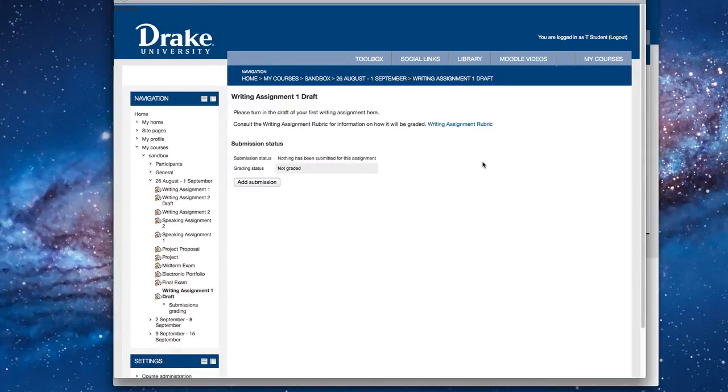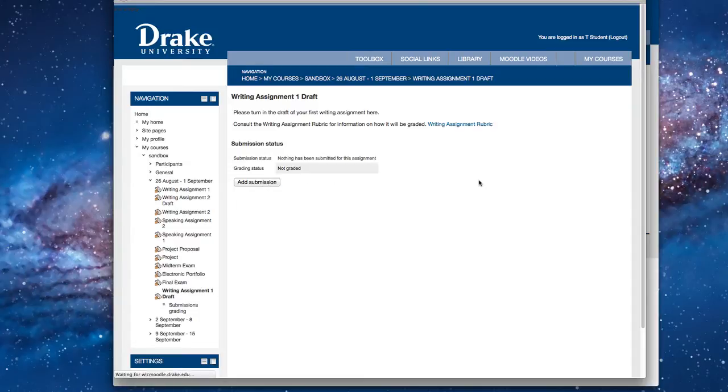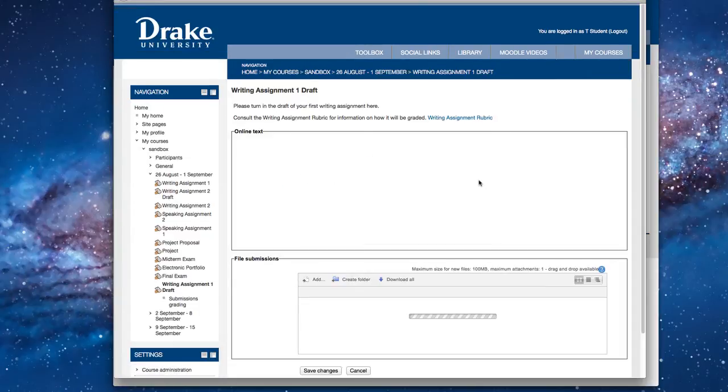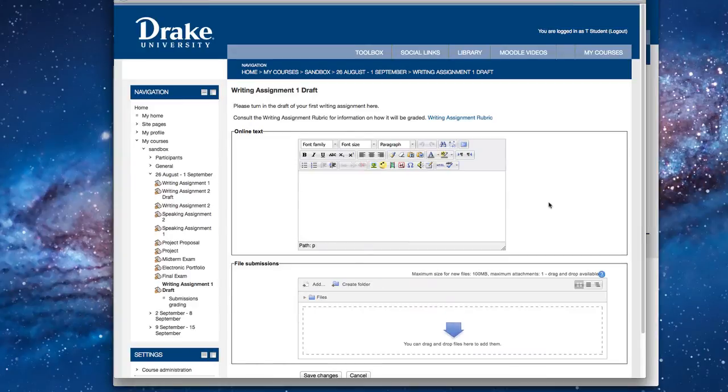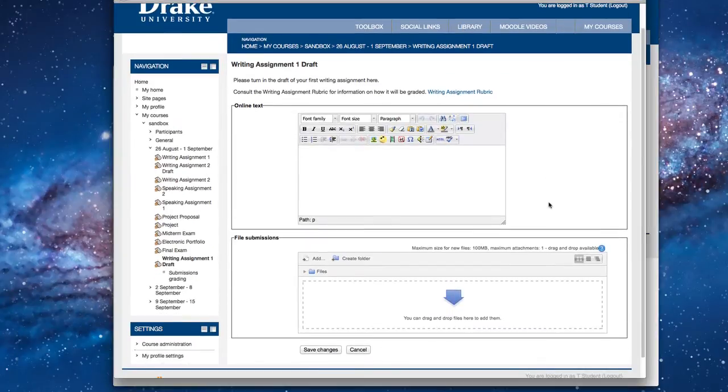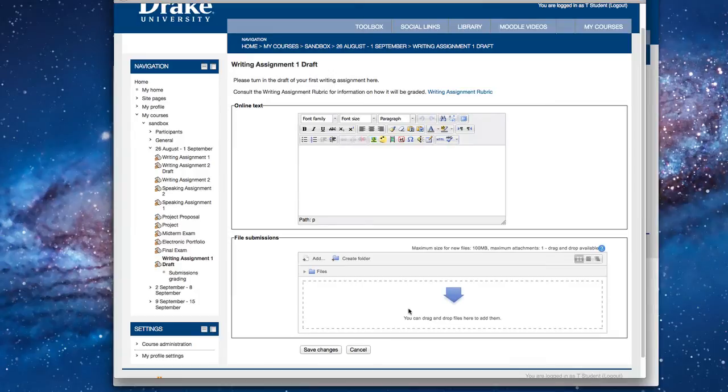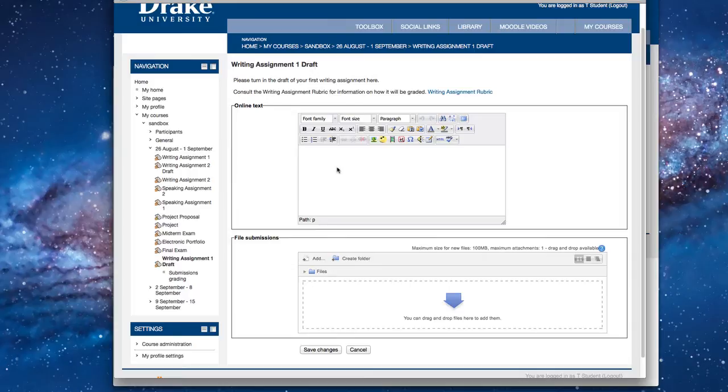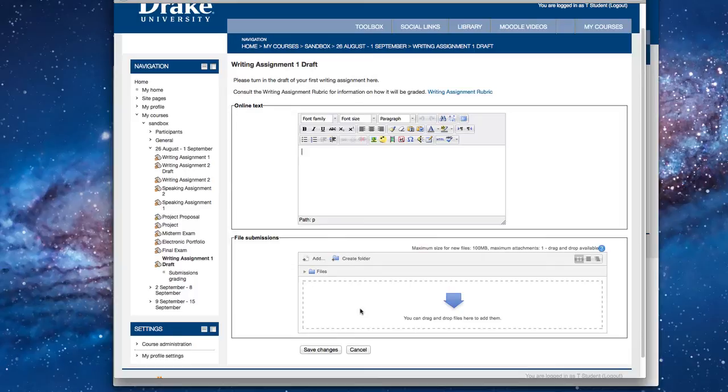So if we want to actually start an assignment, we're going to click on Add My Submission. And then we're going to see either one of two things. We're going to have an online text, a file submissions box, or both. Really depending on what your instructor wants, if they want you to type the things in line, you can open up in a document and then cut it and paste it into here. Or you can submit a document. It really depends on what your instructor asks you to do.